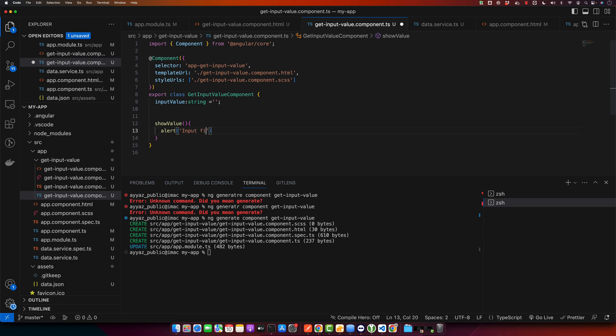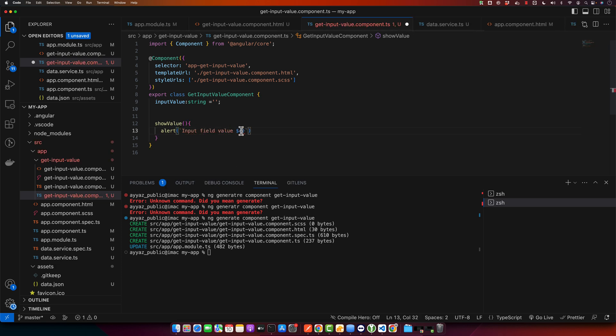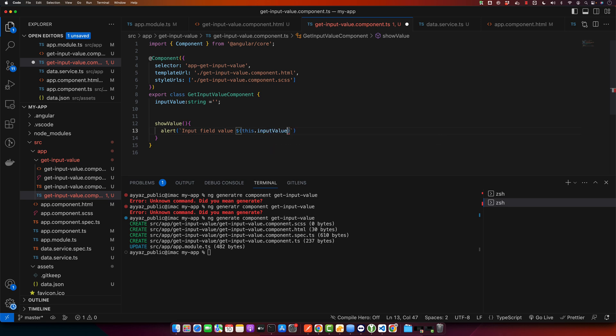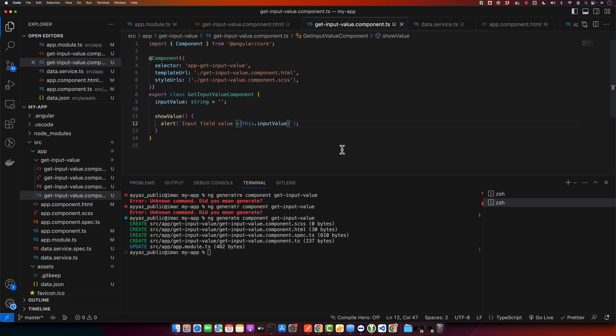And in the input field value, and here we will display the value. Make sure to use template literals instead of normal single quotes, so here the inputValue.